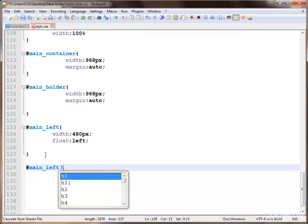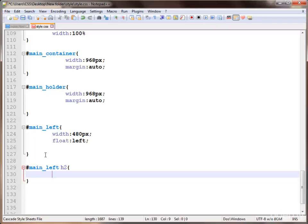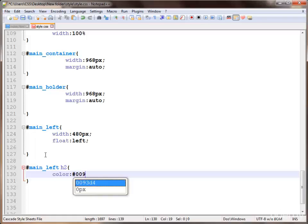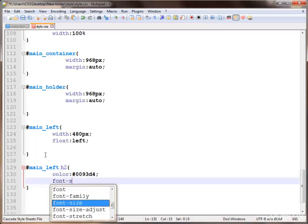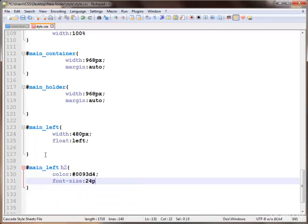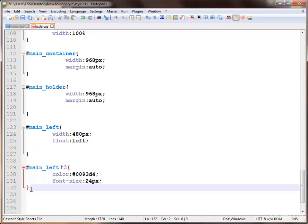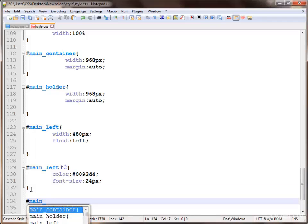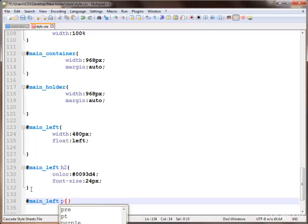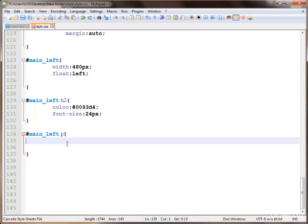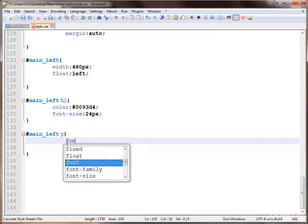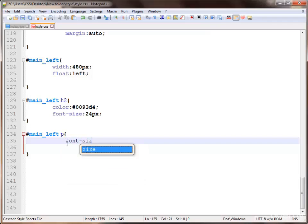On main left we style the heading tag, applying the color to sky blue — hex value 0093D4. That's a nice sky blue color. We also apply a font size of 24 pixels. Next we style the paragraph in this box, applying a font size of about 13 pixels.